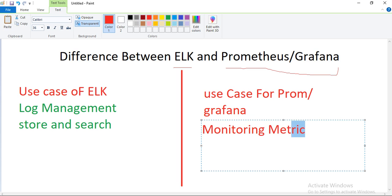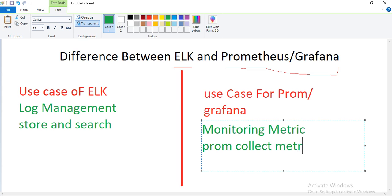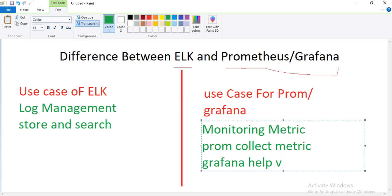This is one of the major points — if any interviewer asks you what is the major difference, you can say ELK is generally used for log management to store, search, and analyze logs. Whereas Prometheus and Grafana are generally used for monitoring metrics. Prometheus collects metrics for you, and Grafana helps with the visualizing part like creating dashboards and all those things.